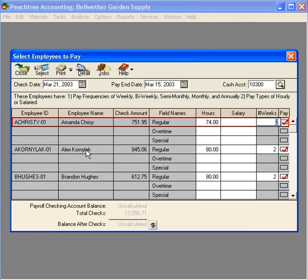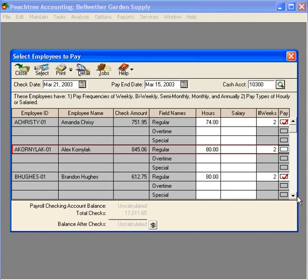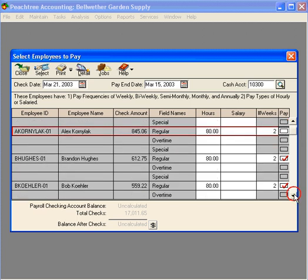Next, Alex should not be included in this payroll run, so we're going to uncheck this line and a check will not process for Alex. Let's scroll down further.